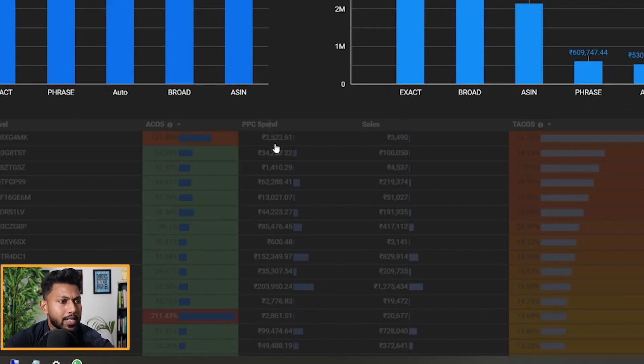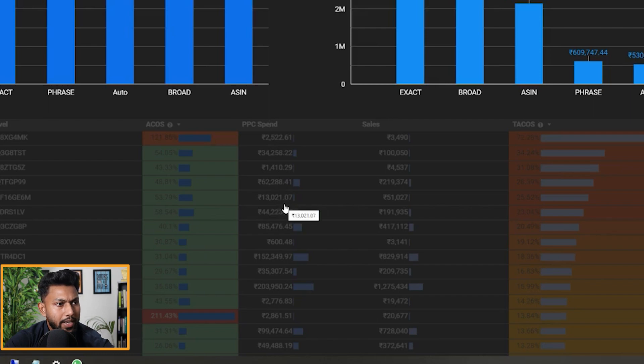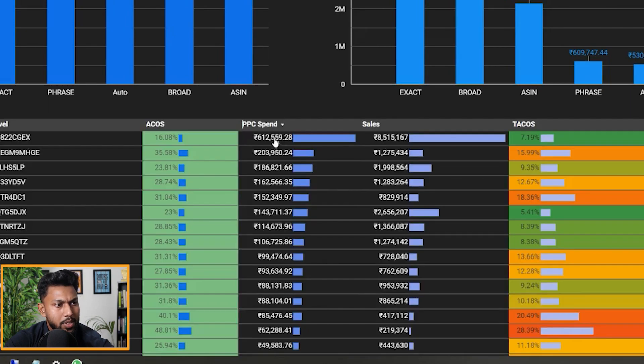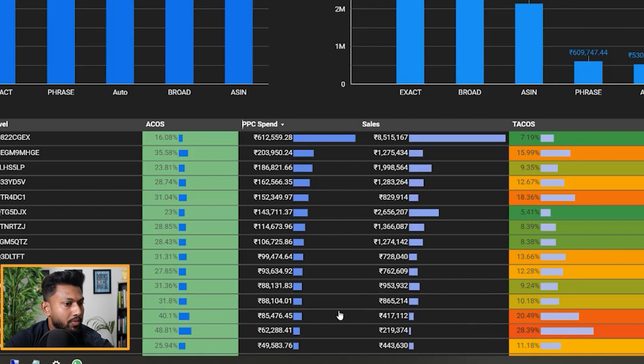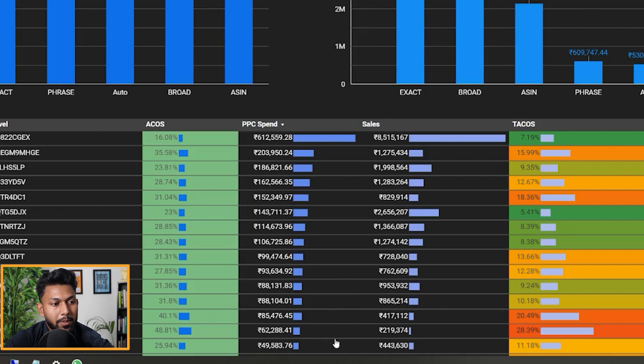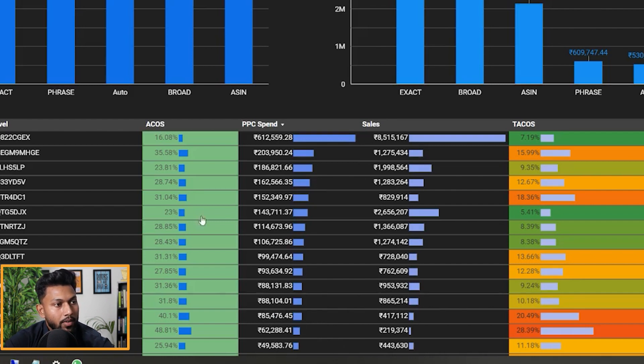Here obviously we can see there are some good products which are spending. Let me just see... sorted by spend you can see they're spending high but the TACOS is also high, so obviously for those where the TACOS is high we need to perform some optimization at the product PDP level - product detail page level as well.